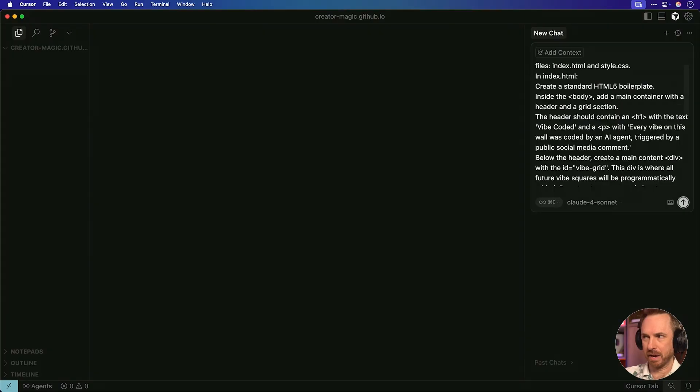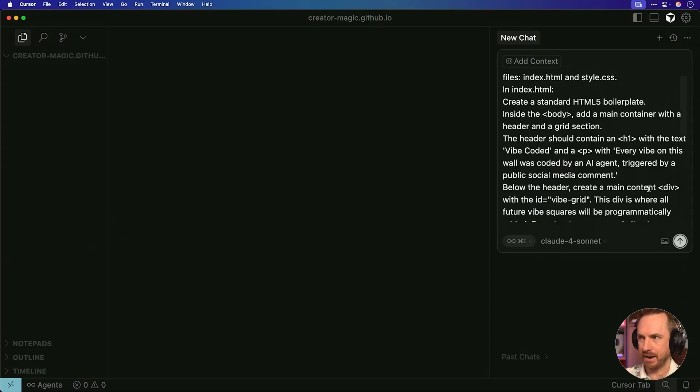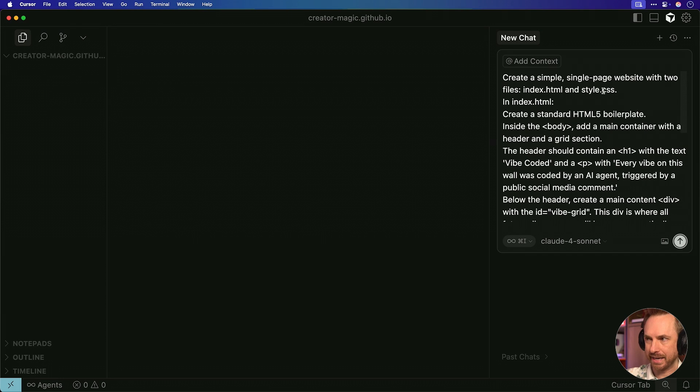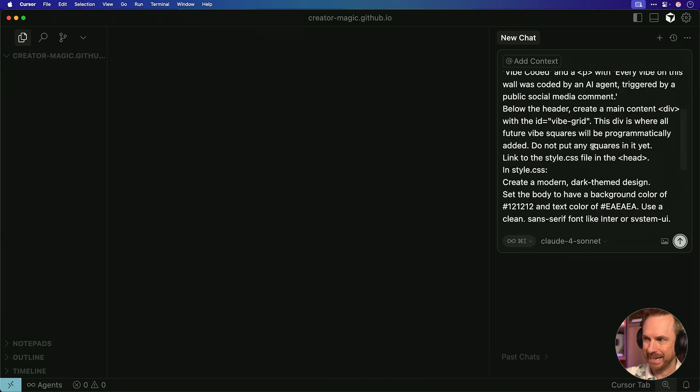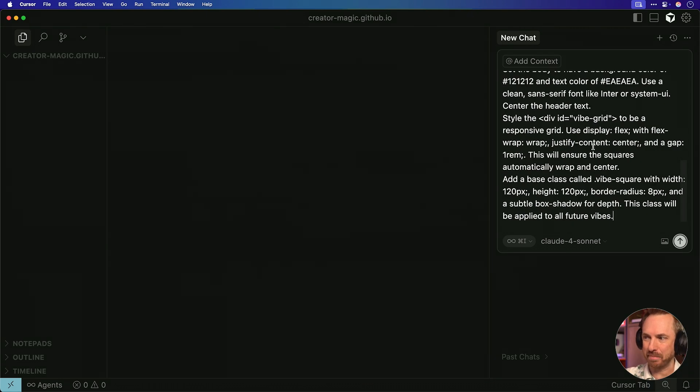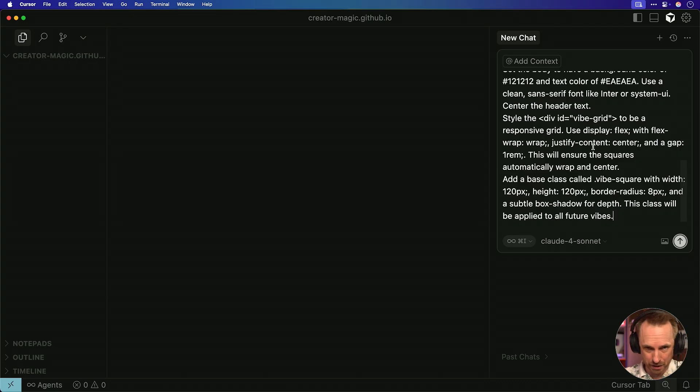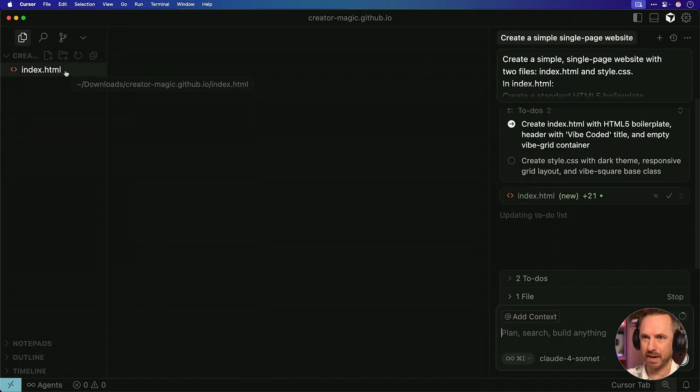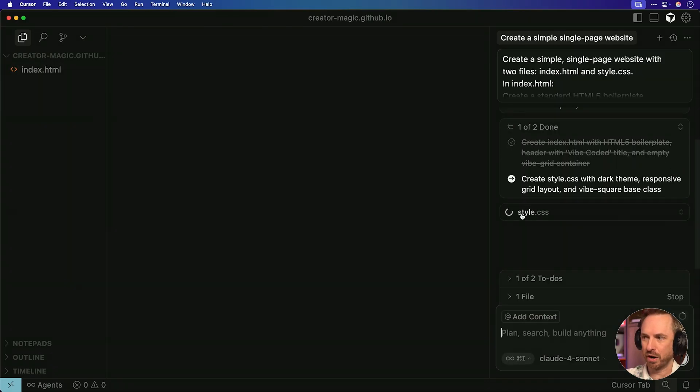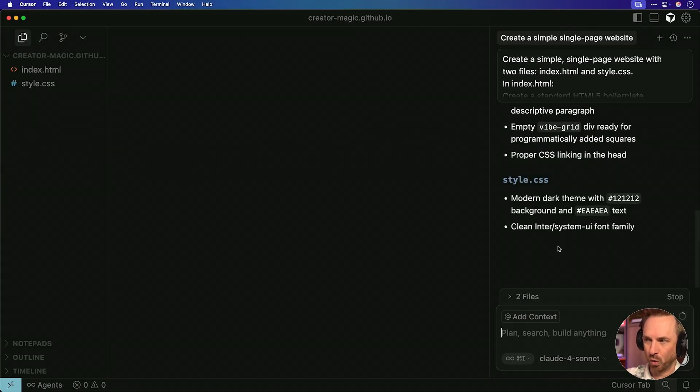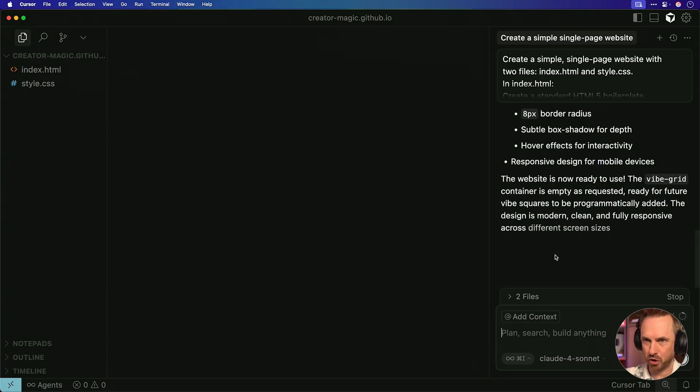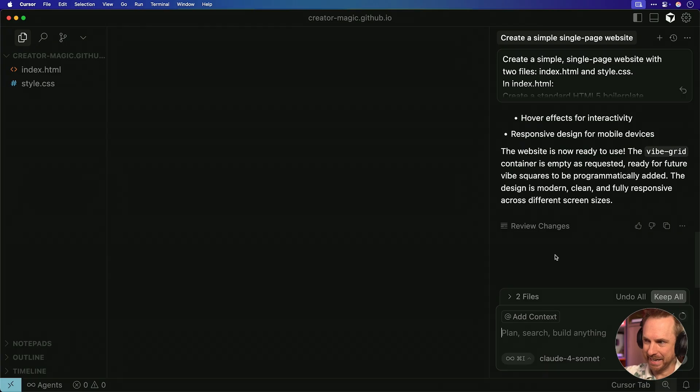Maybe you remember the million dollar homepage where people could submit a dollar and buy a pixel on a website. This idea is very similar. First, I'm going to put a prompt in here, a very simple prompt to create index and style CSS. It will be a standard HTML5 boilerplate and essentially a vibe-coded page with pixels that can be customized. It doesn't take long before it's created the index page and it's working on creating the styles as well.